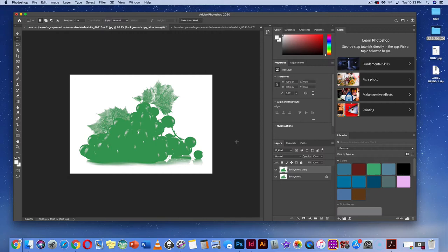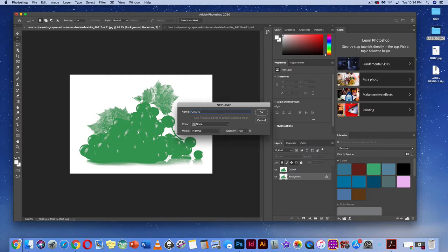Once done, unlock the background layer and title the layers. Double-click the top layer and name it 'color.' Double-click the background layer to unlock it and title that layer 'grapes.' Set everything to normal mode with opacity at 100%.